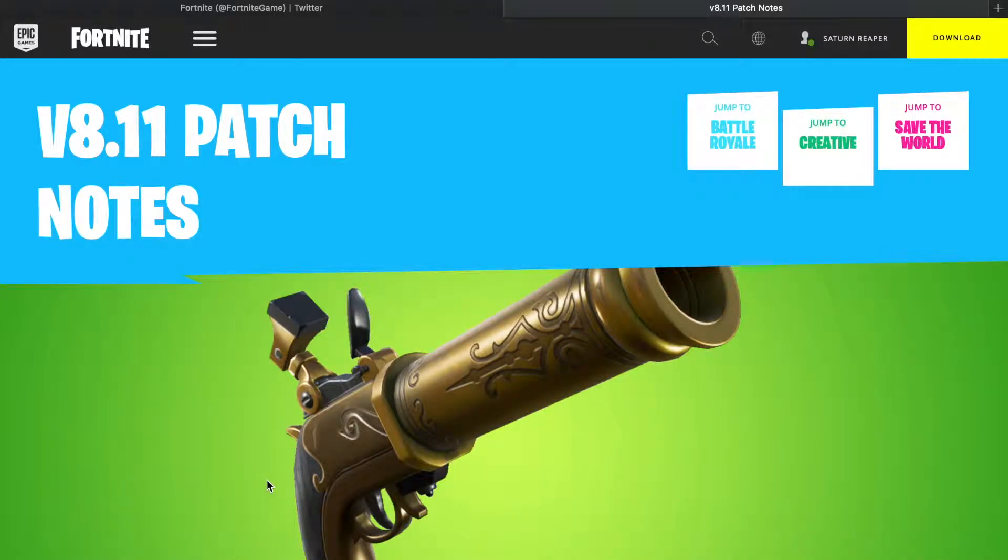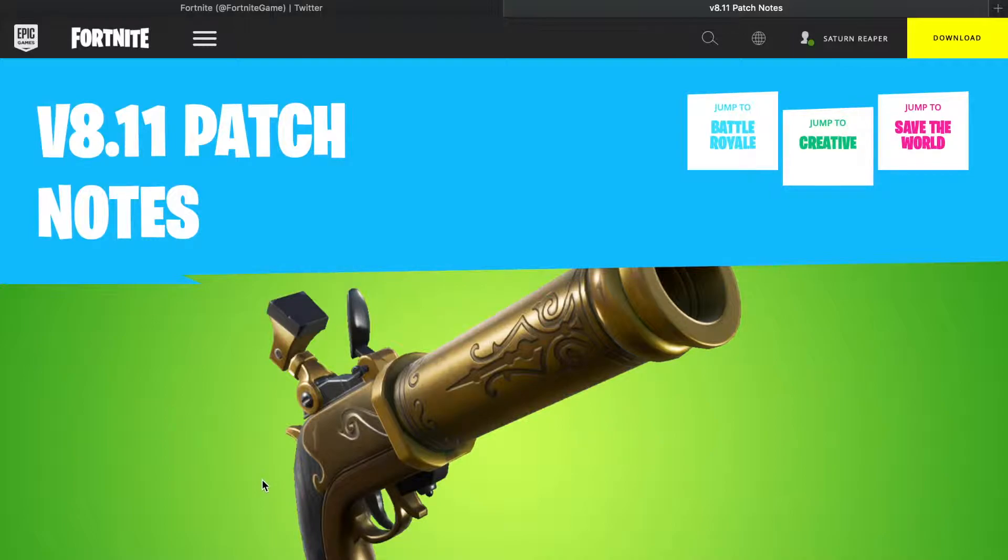What's going on guys, it's Saturn Reaper here and we are back again with some more Fortnite patch notes. There was no leaks this week if you guys were interested in that. It was a content update 8.11, not 8.2, so we didn't have any actual leaks.